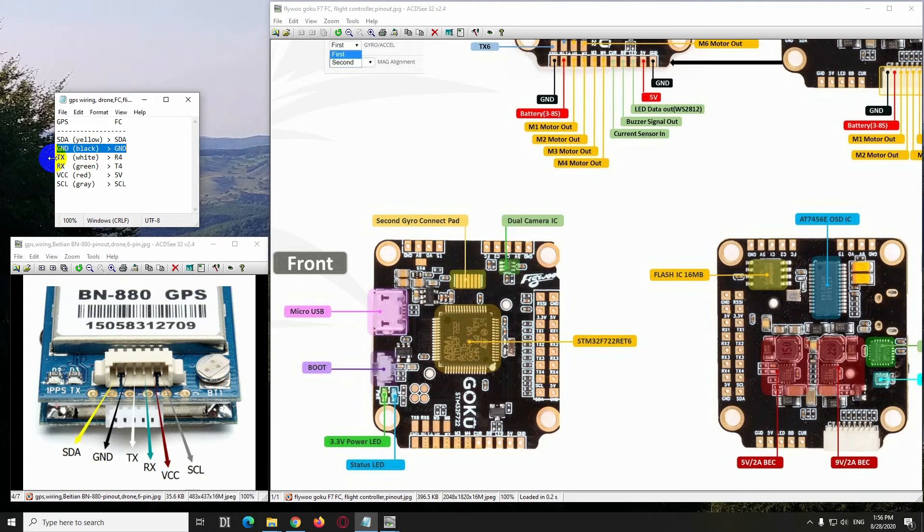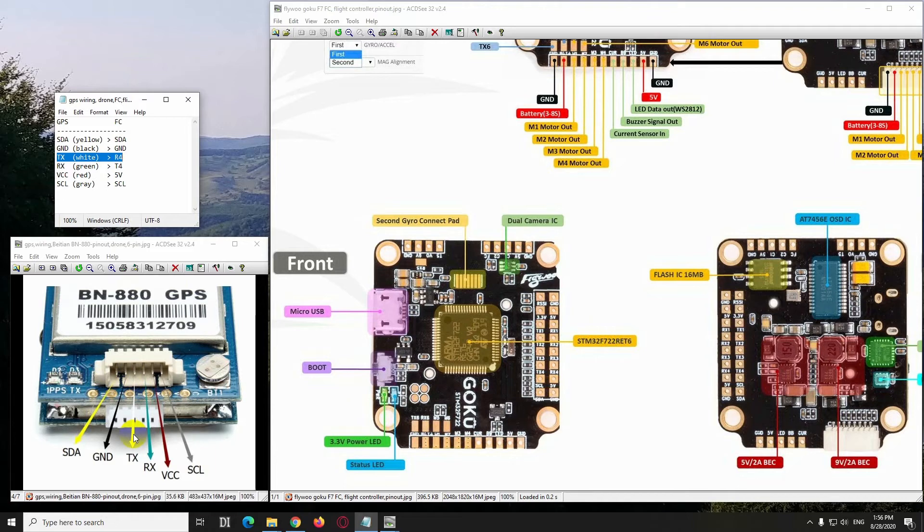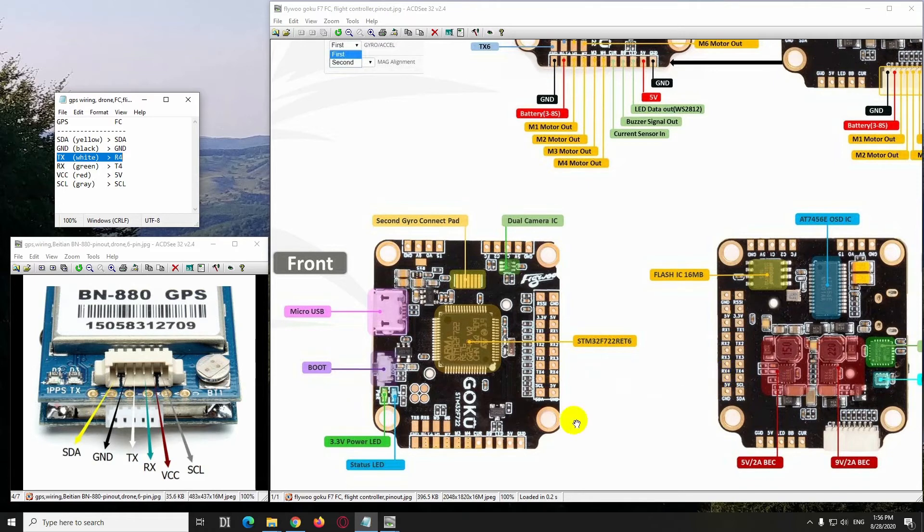TX, that's the white cable, that has to be connected to R, let's say 4, so T, the transmitter, to the receiver. So the white TX goes to, let's say RX4, that one, RX4.